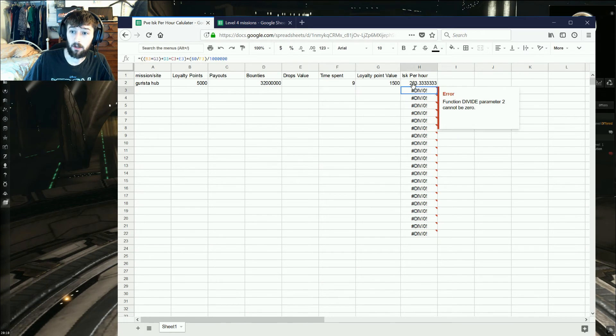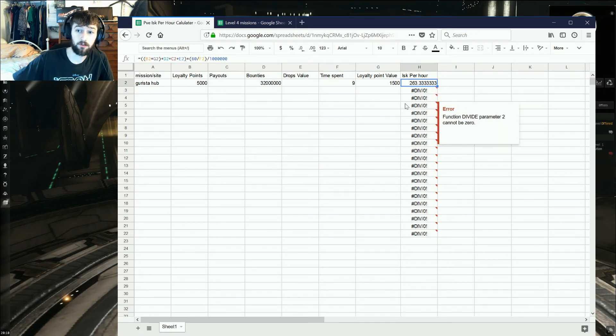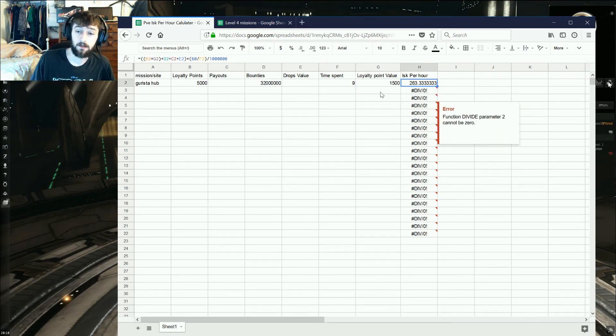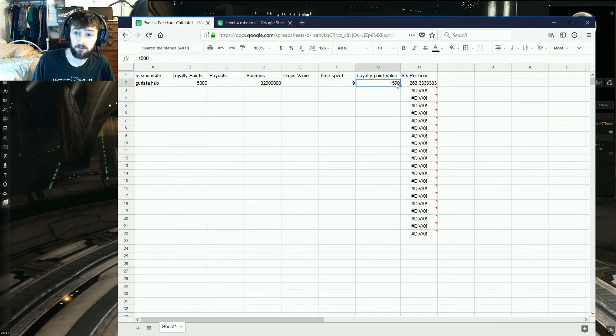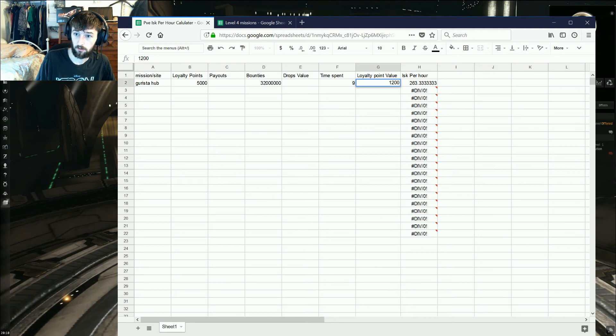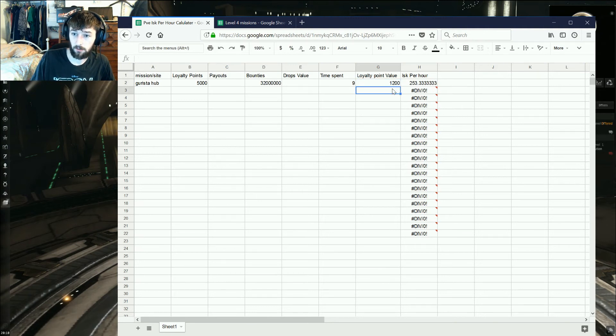And then it spits out how much ISK per hour you're going to be making. And then, if you were to change the surveillance system, you can change what the ISK per LP is, and it'll update.